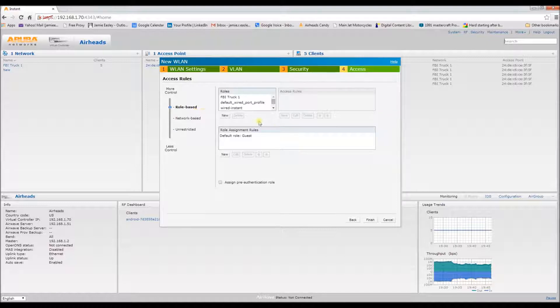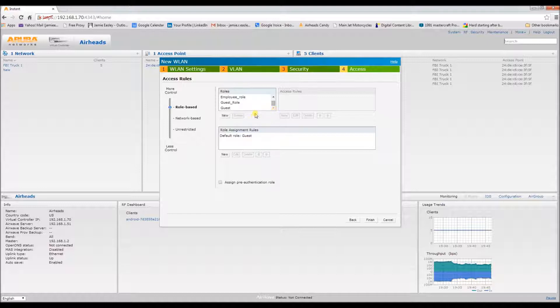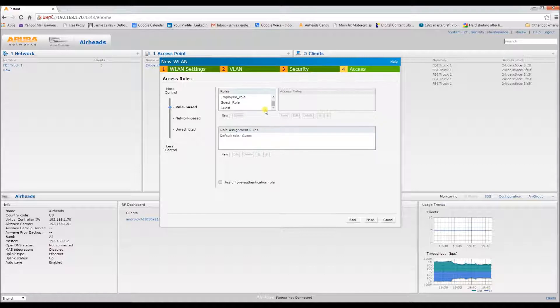With the instance, they automatically create a role for the network you're configuring, so let's do some modifications to that role.